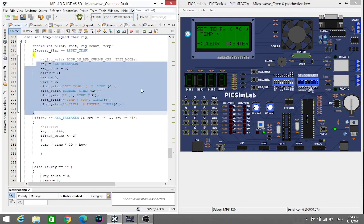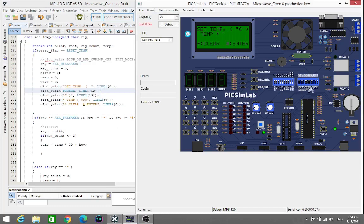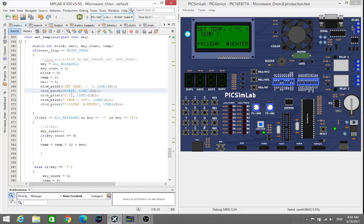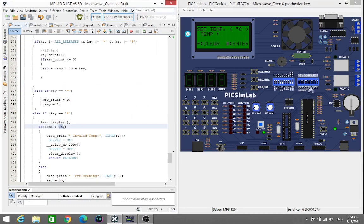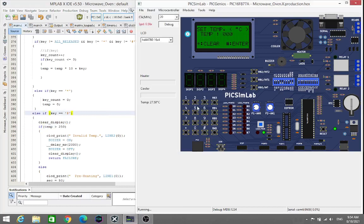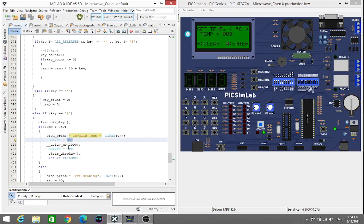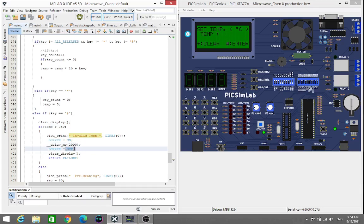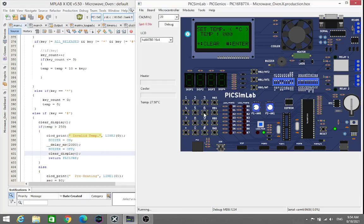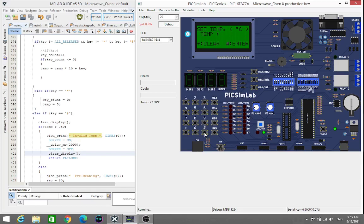Here I have set the limits of the temperature like 250. If my temperature goes beyond 250, then it will give me an error. It will show the message like invalid temperature and buzzer will turn on, and after some time it will turn off the buzzer. So I will just give the temperature more than 250. If I give 639, we see here invalid temperature.